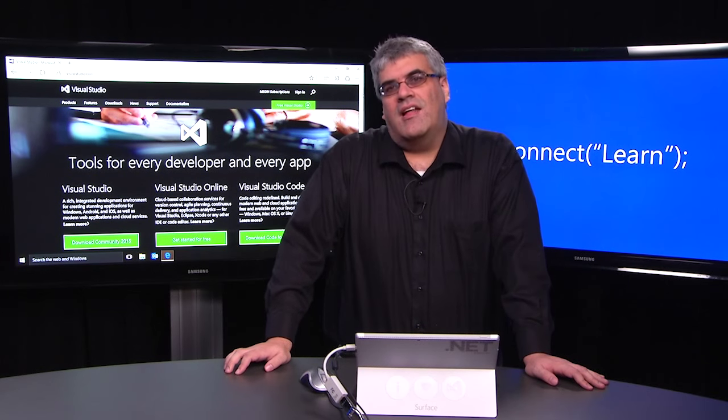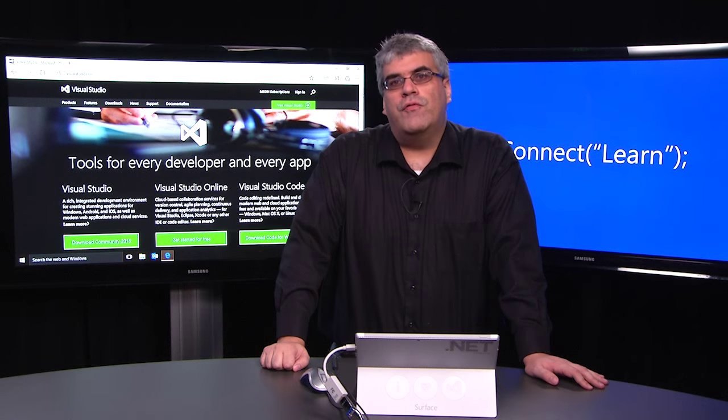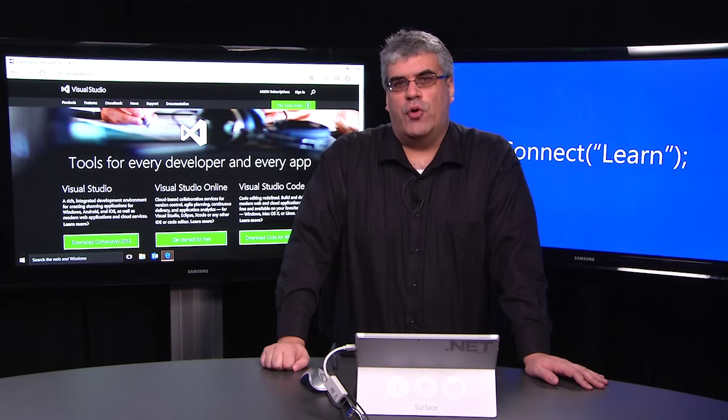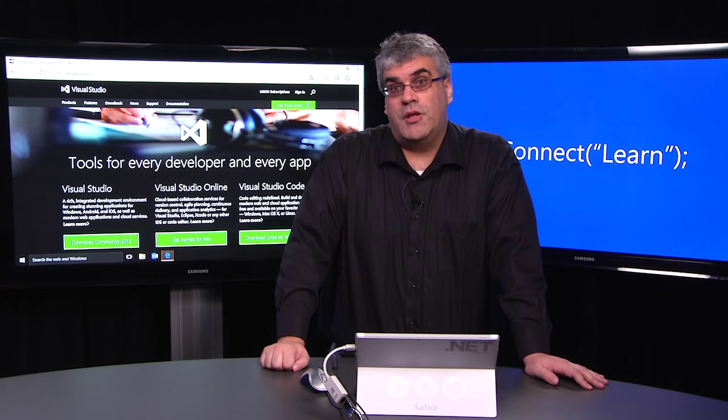Hi, my name is Dante Gagné and I'm here to kick off the Connect Learn series for Universal Windows Platform application development.